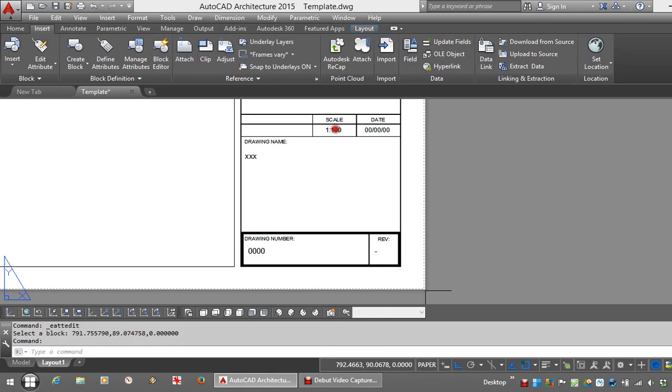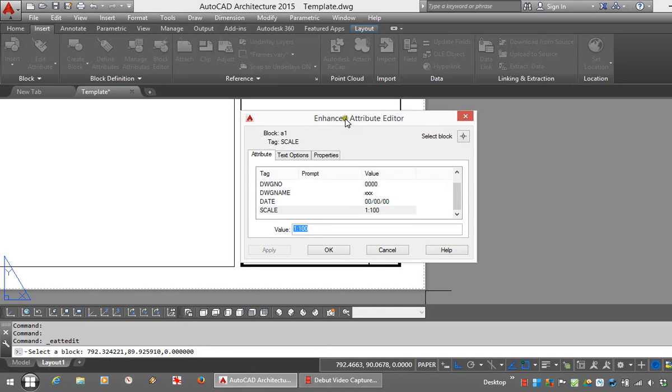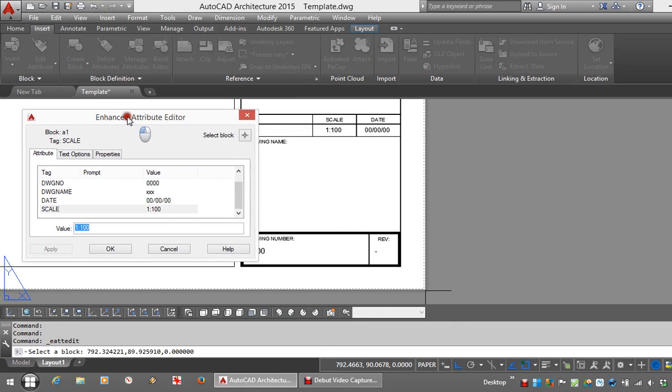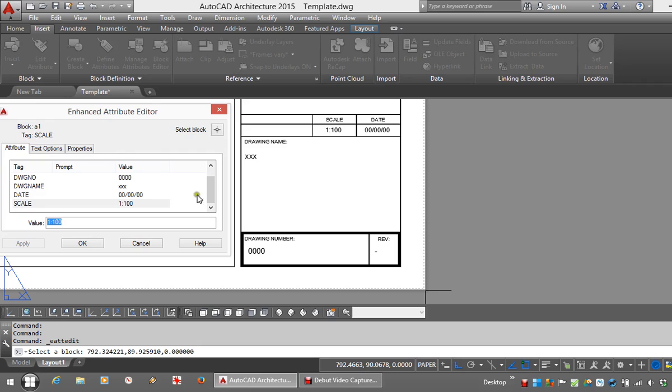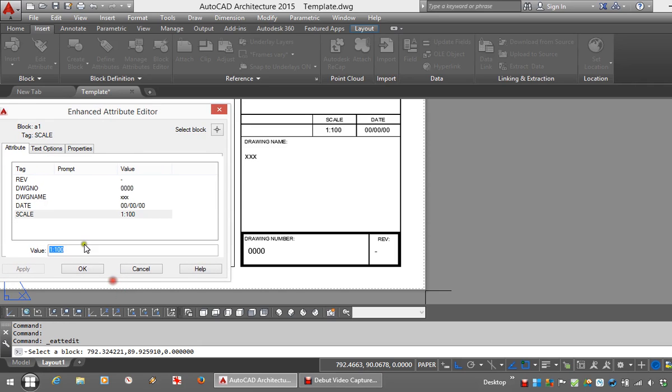Double clicking on any one of those Attributes opens up the Attribute Editor. Something you'll notice in this case is that inside the Editor, these Attributes are not appearing in the same order in which they appear on the drawing, and I'd like to change that.